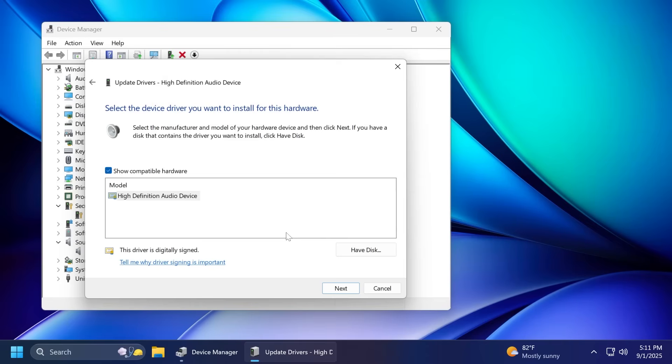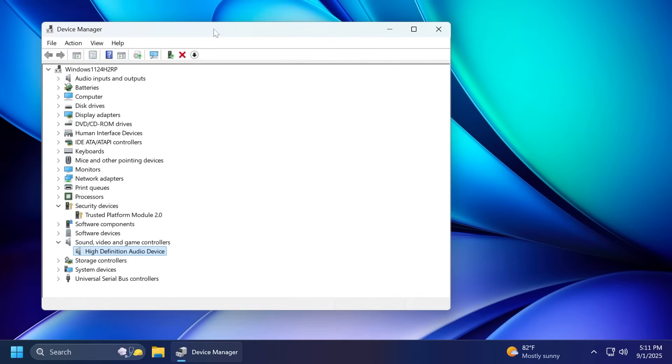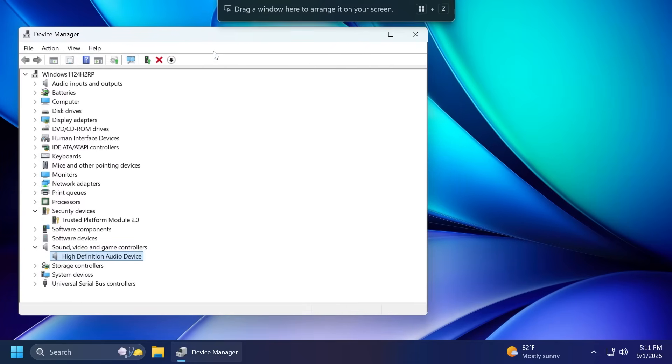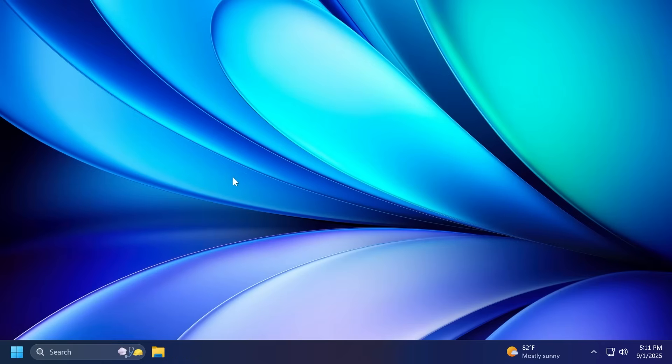If it continues to show a yellow exclamation mark, the yellow exclamation mark is not related to this issue. Repeat these steps for each device with a yellow exclamation mark if you encounter this issue on the latest dev or beta channel builds.